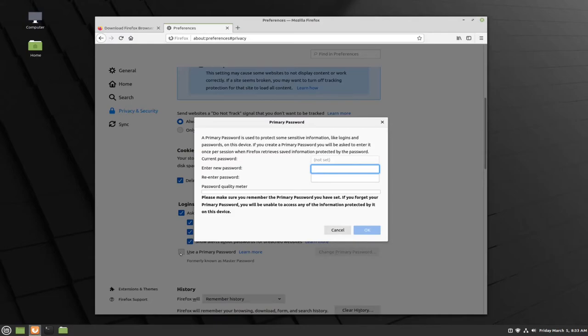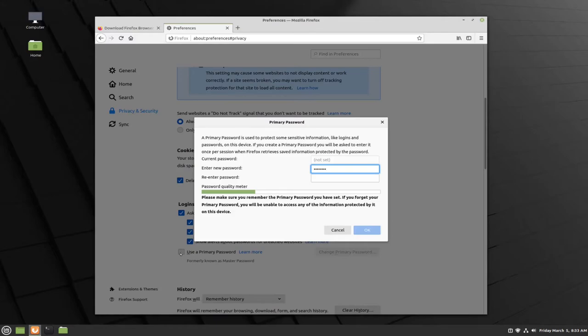If I type in a simple password, like password, we'll see that the password quality meter ranks this password as very low. Using the word password as your password definitely is not recommended. If you want to know what makes a strong password, check out our video on passwords and password managers.